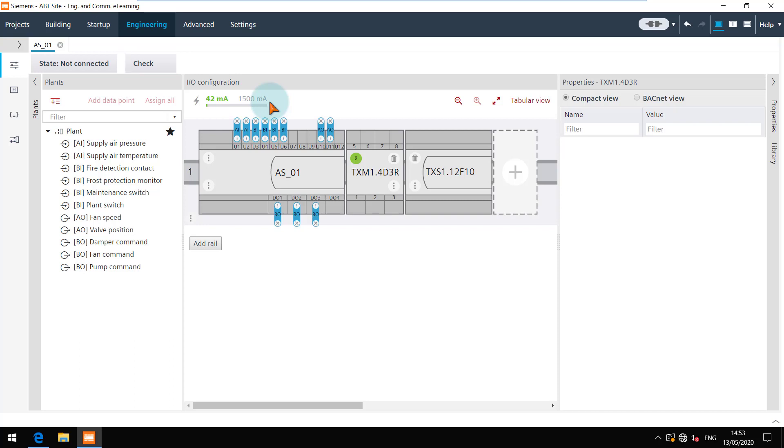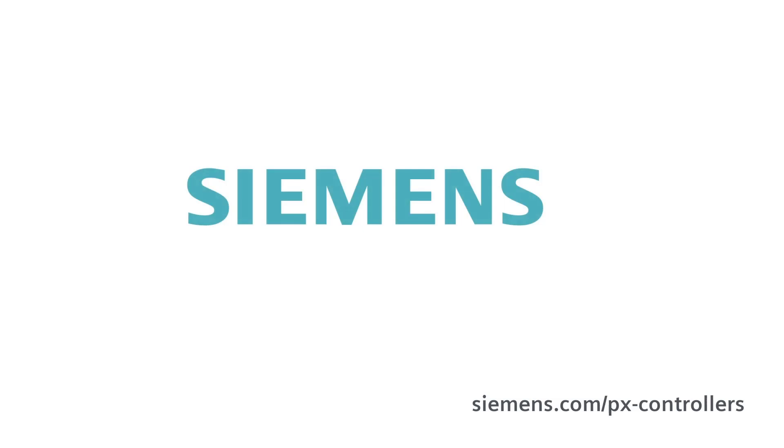You are at the end of this video. Thanks for watching. Siemens. Ingenuity for life.